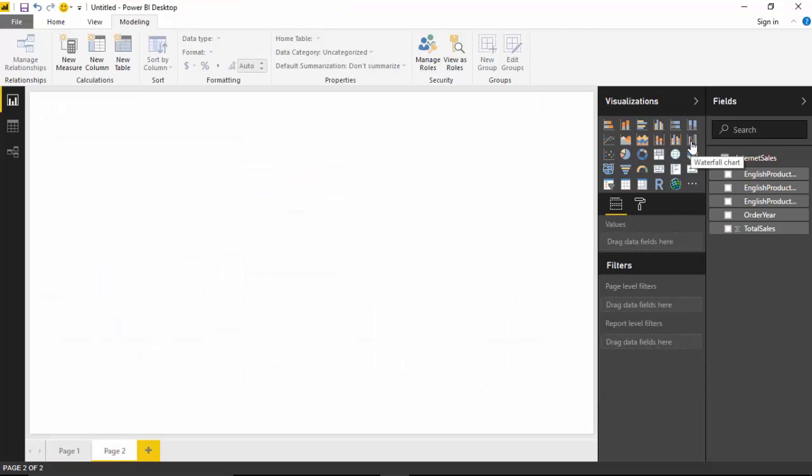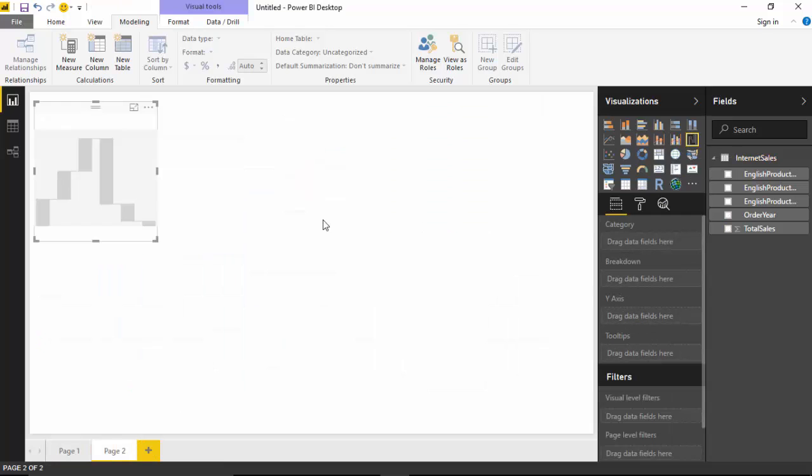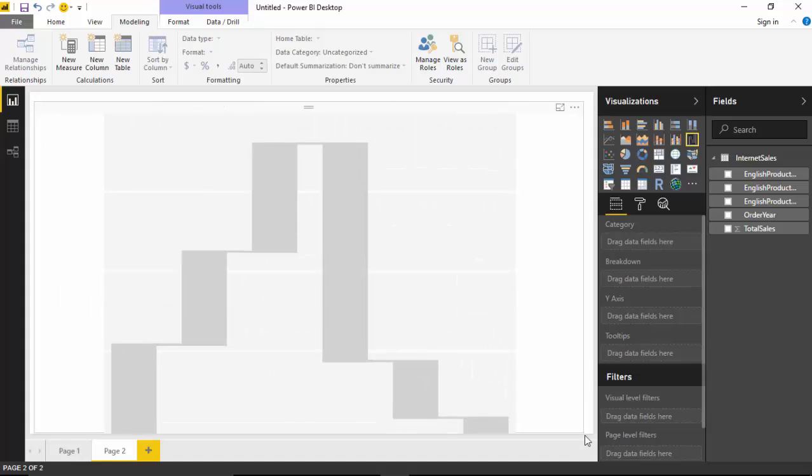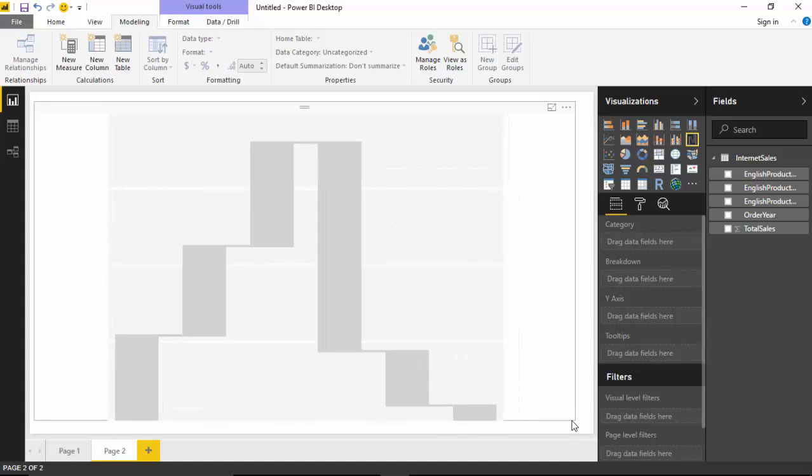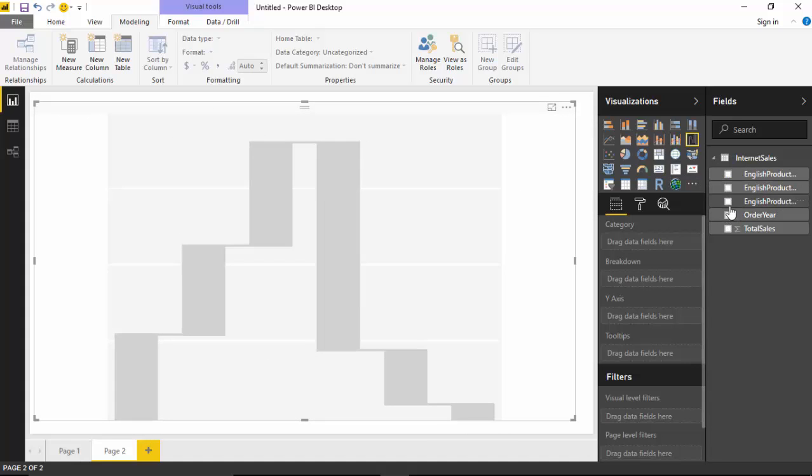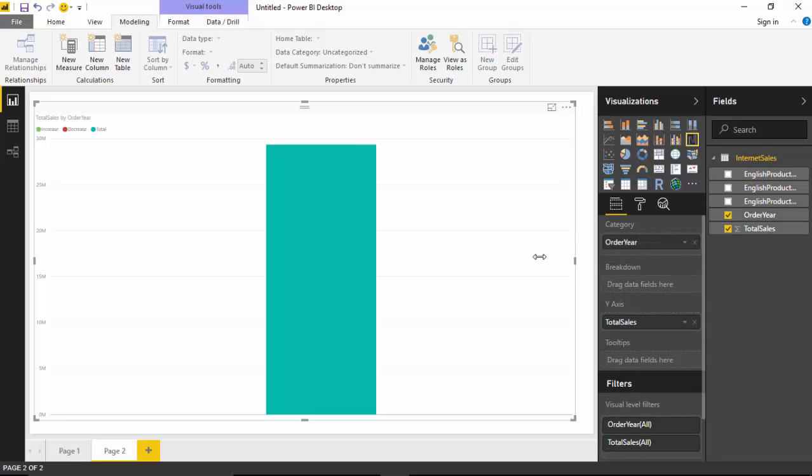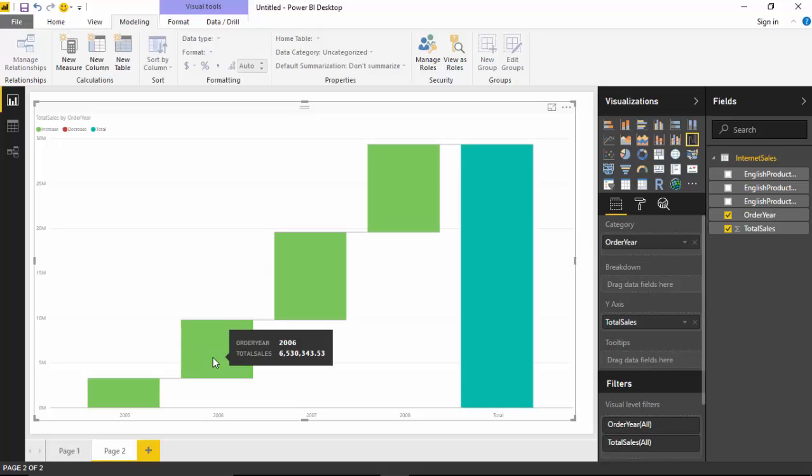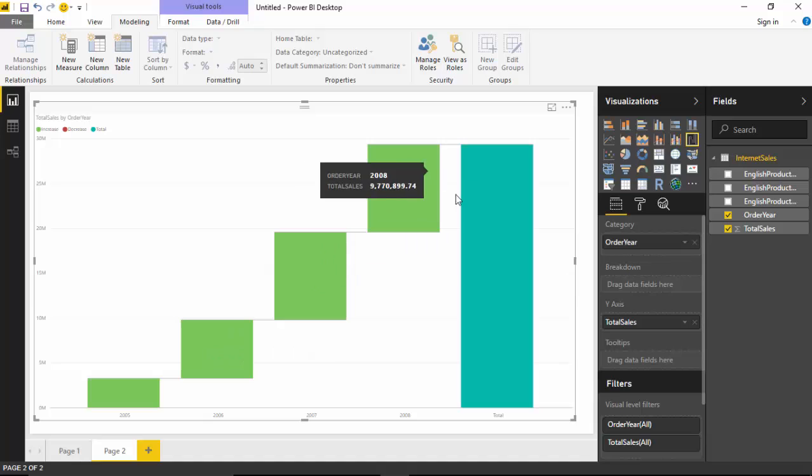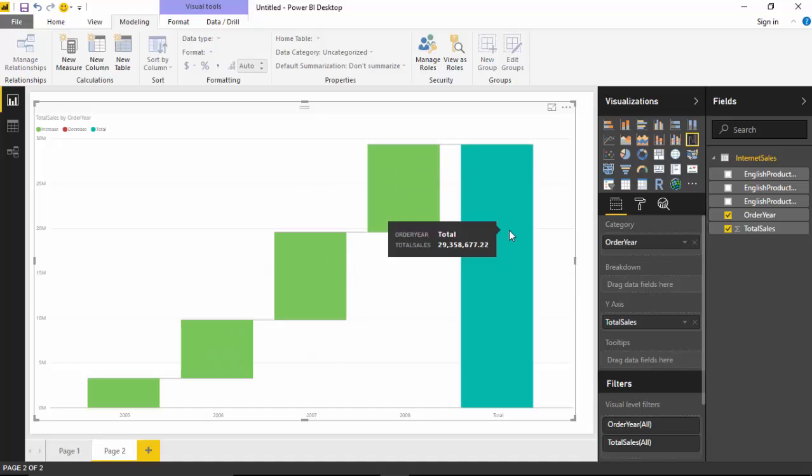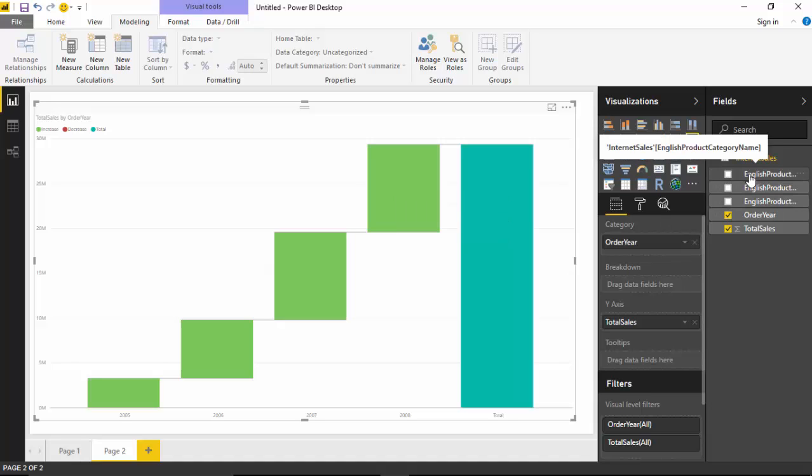I'll just create another page and I click on the waterfall chart. Then I will just select the total sales and order year. This just gives me the sales increase - in 2005 this was the amount, in 2006 this was the amount over a period of time.